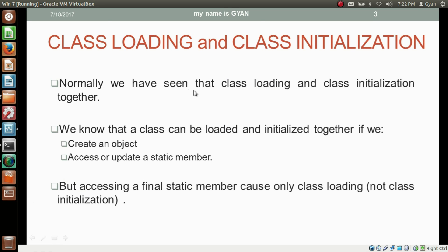Normally, class loading and class initialization occur together. Whenever we pass the class name to the JVM, the corresponding class will be loaded and initialized if there is a main method in that class. Whenever we create an object of a class, or call a static member of a class just by using the class name without creating an object, class loading and class initialization happen together.